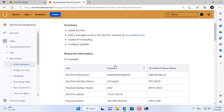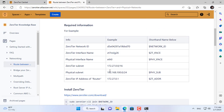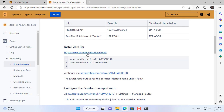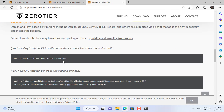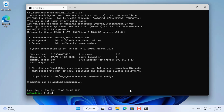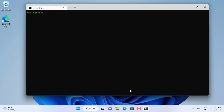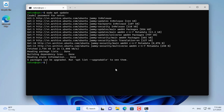ZeroTier allows you to route between a physical network and a virtual private network so that remote network devices can access local resources over the internet. Here are the instructions from the ZeroTier home page. Next I will use this to turn the target computer into a VPN server without port forwarding on the router.